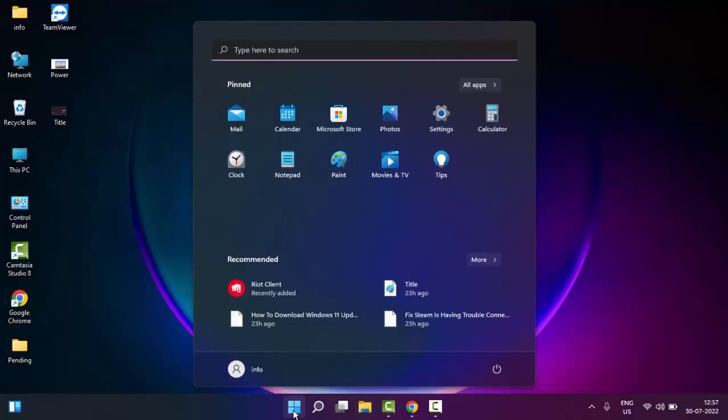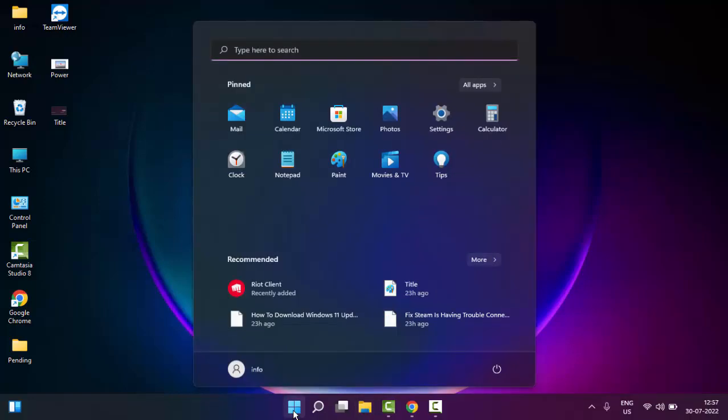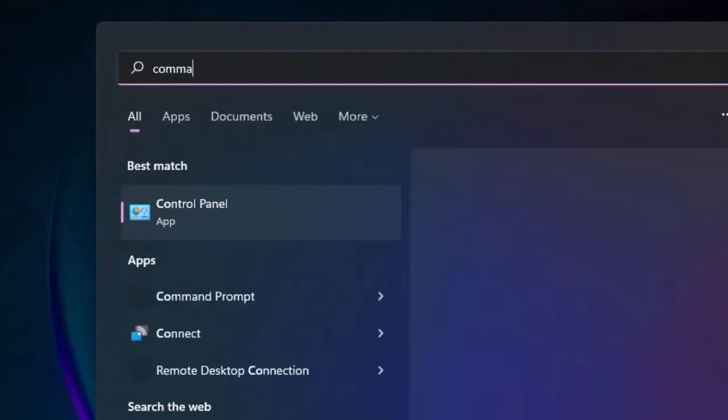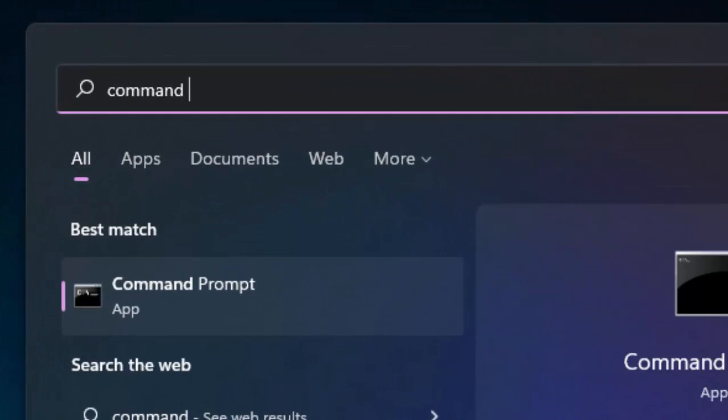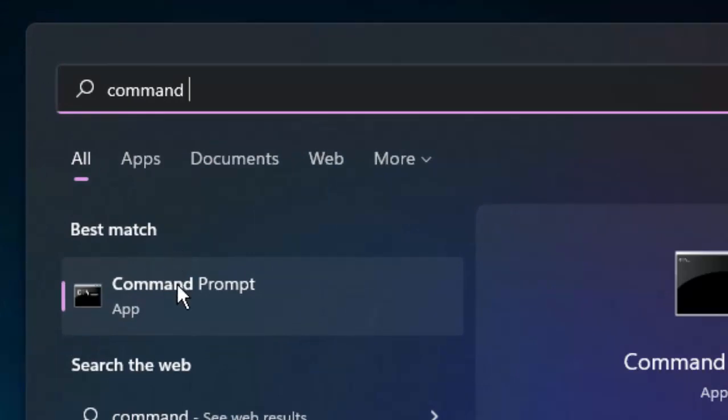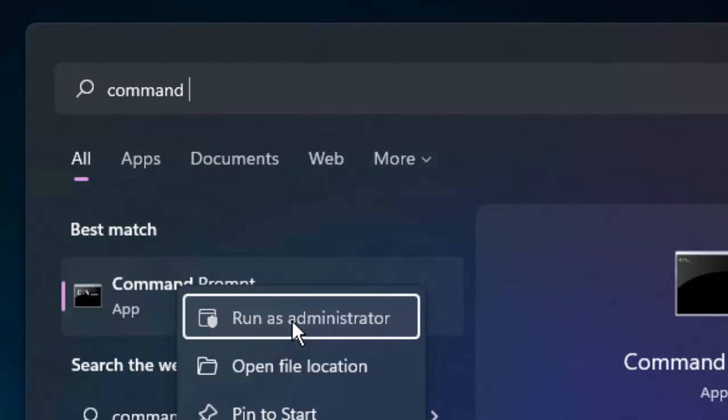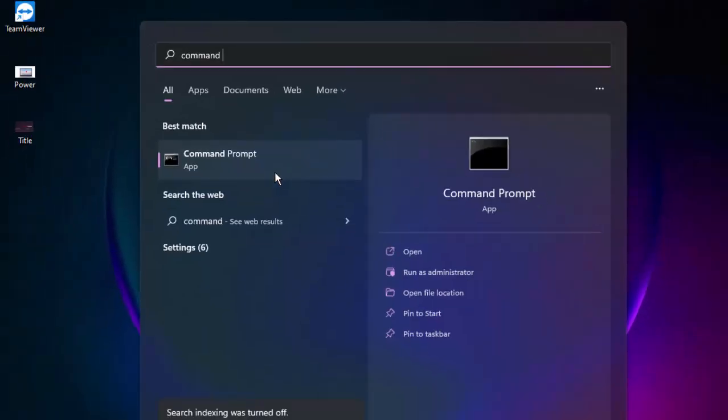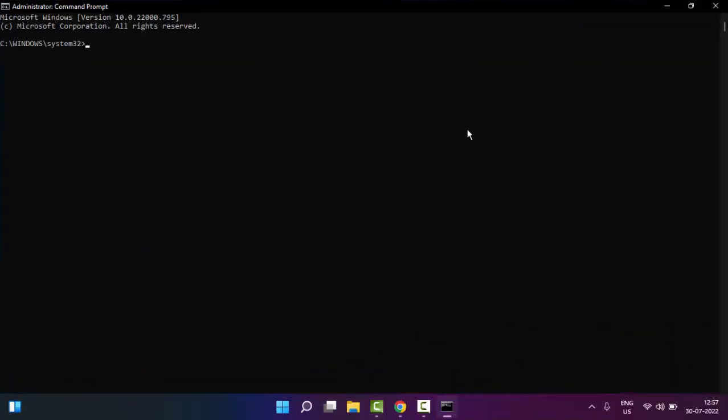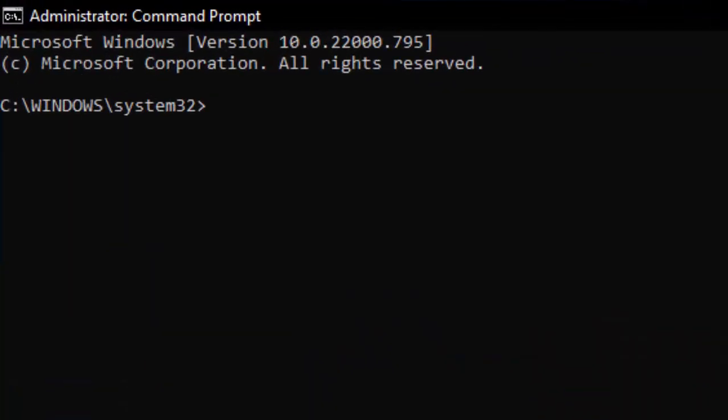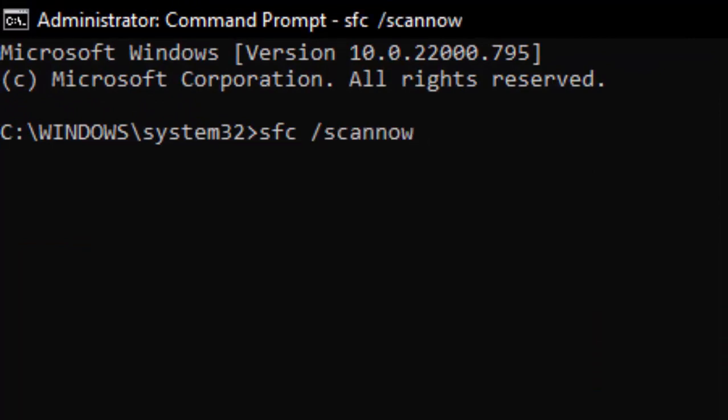Type here command prompt, right click here on the command prompt app and select run as administrator. So type command sfc space forward slash scannow and hit enter on your keyboard.